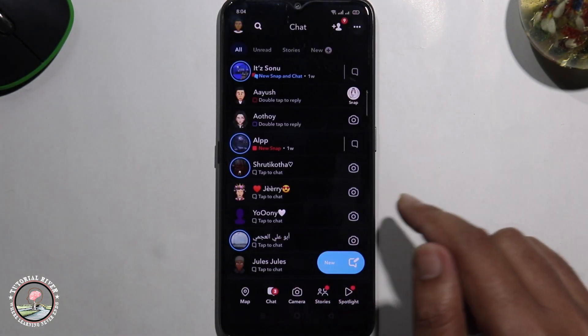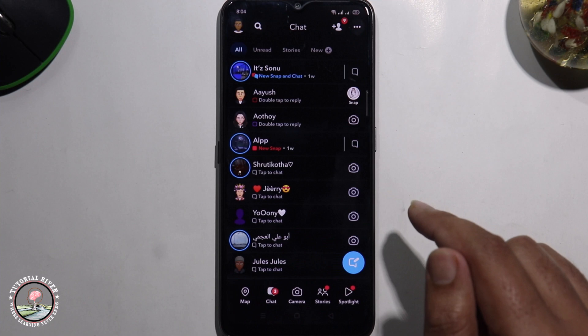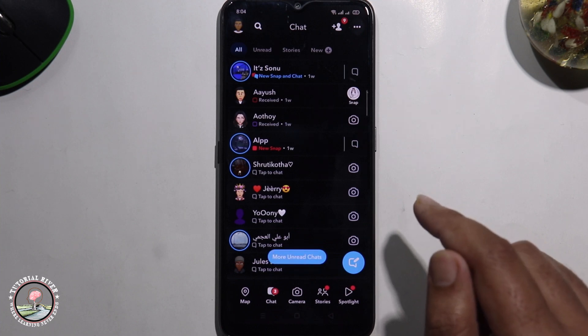Ok, now done. So that's how you can easily change themes in Snapchat.